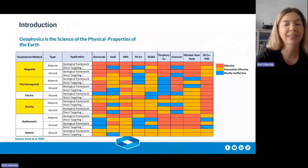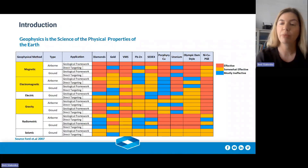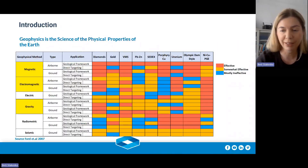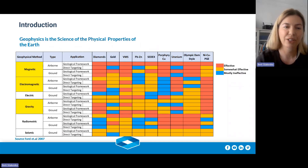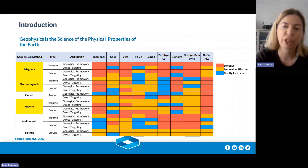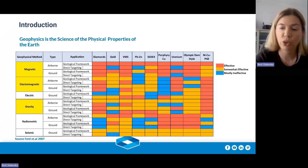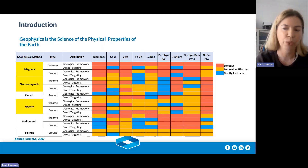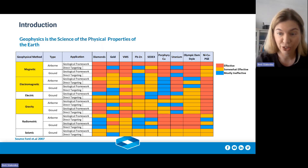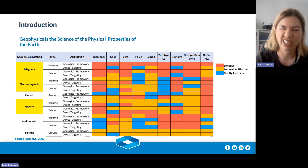Geophysics allows us to map the physical properties of the earth. There are several methods and I believe you can complement geology, geochemistry, and drilling, and it can generally be a more cost-effective way to cover large areas to aid discovery. There are six commonly used geophysical techniques in exploration, and I'm going to cover only three of them, which are probably the most common data types you can find.